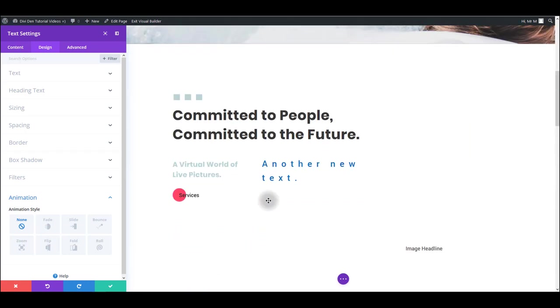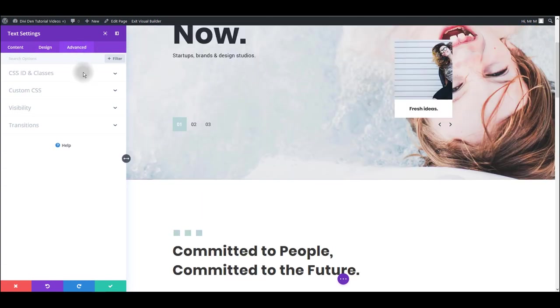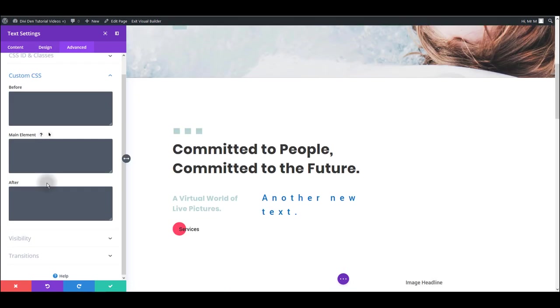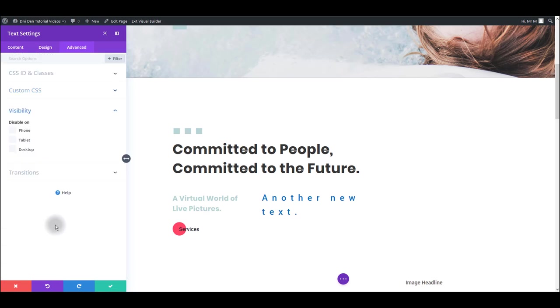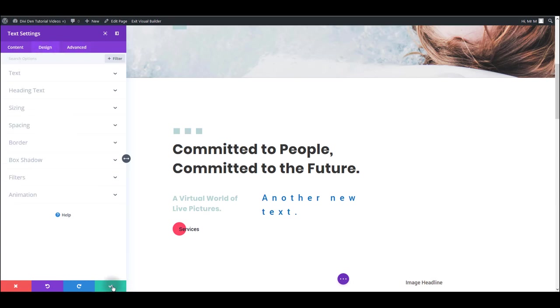Then there's advanced tab and here you can assign the module a unique ID or a class. Also you can add your own custom CSS here. An interesting option here is visibility section and you can disable this module for example on desktop only, on tablet or a mobile phone. Check all these options to get familiar with it to see what all they do. And that's it.